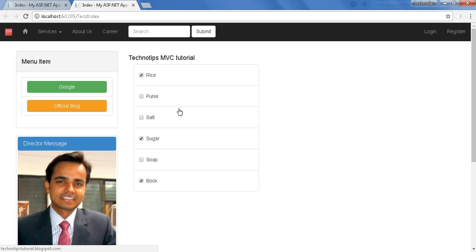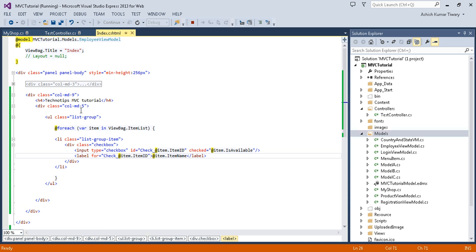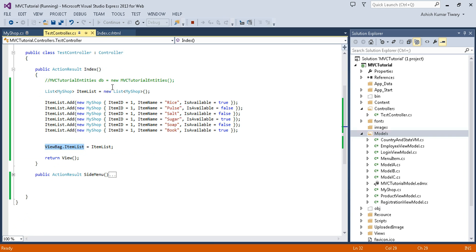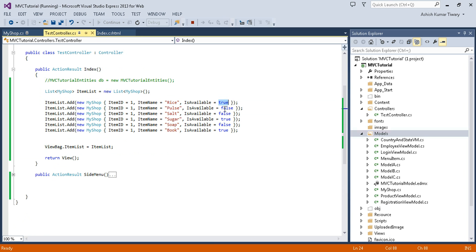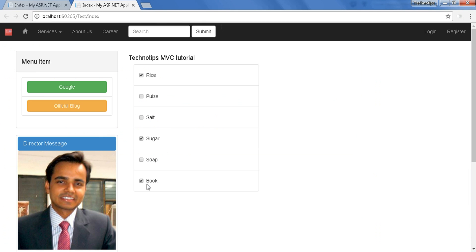Now let's run this and see what's going to happen. Here you go. You can verify the item from the list - rice is available, and then sugar and then book. You can see book, sugar, and rice is available in my store.